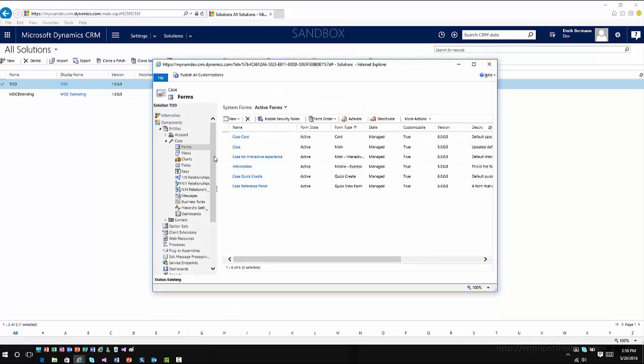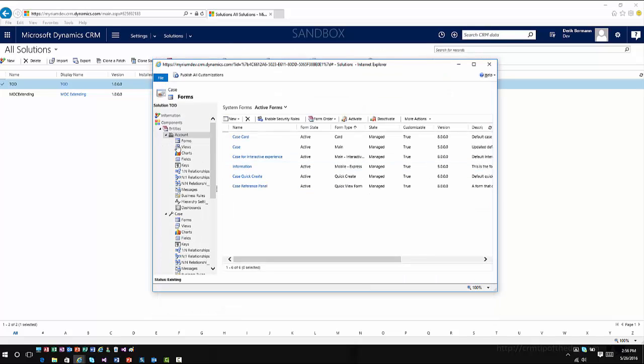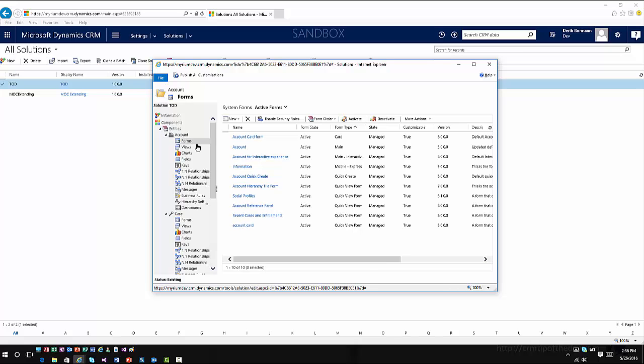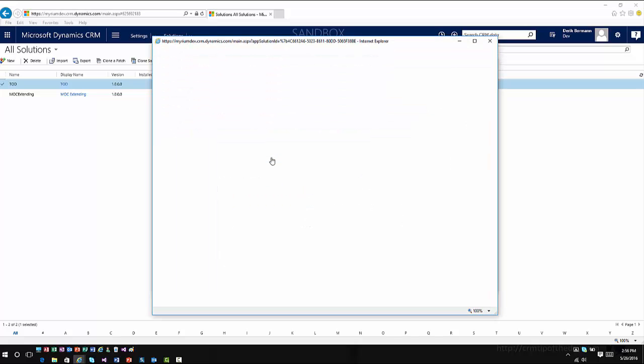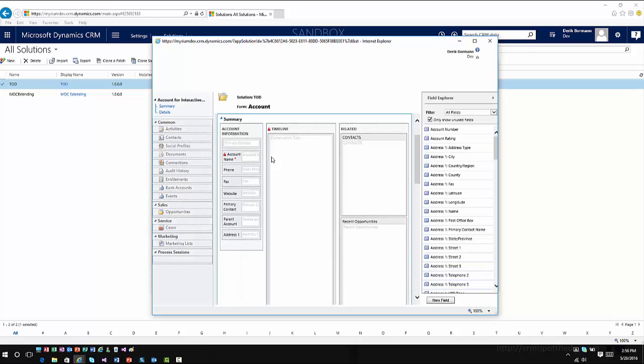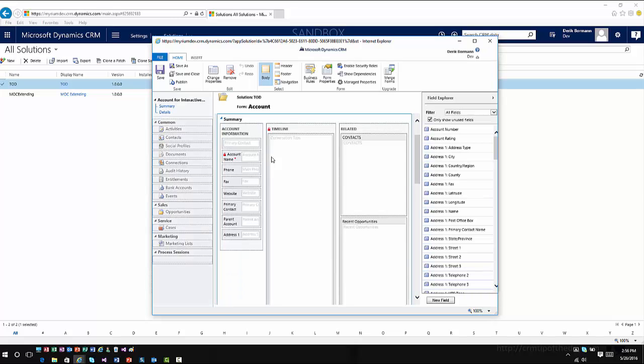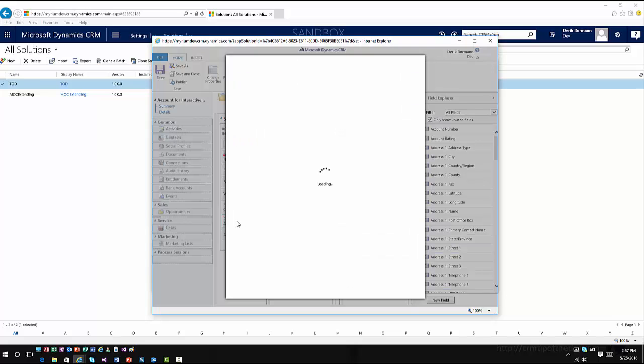Another major change that they've made on the Interactive Service Forms, and I'm just going to go into Account and open up the Account for Interactive Experience, is the ability to do lookup filtering. So we've had lookup filtering for a long time on traditional entities like Account or any lookup field really. But a good example of that is if I go into the parent account and I open that up,